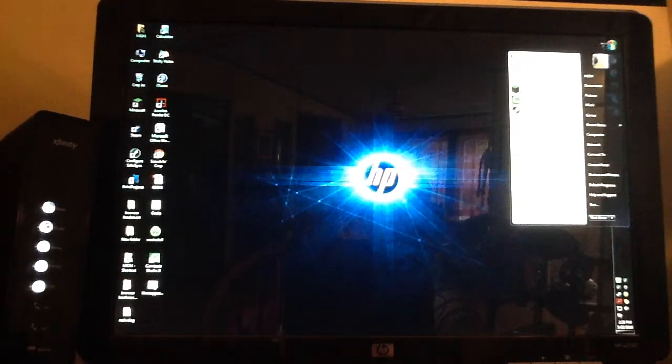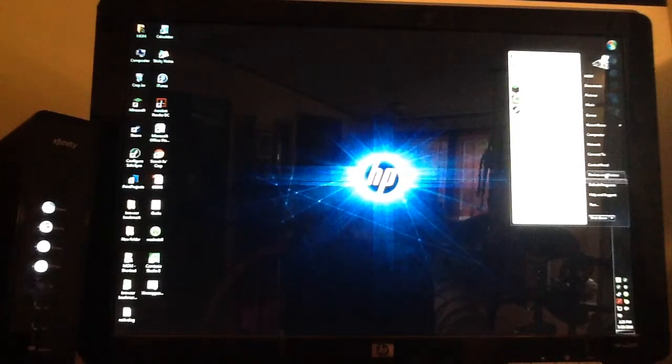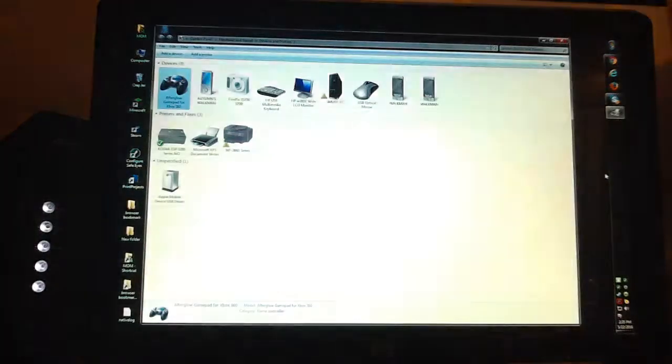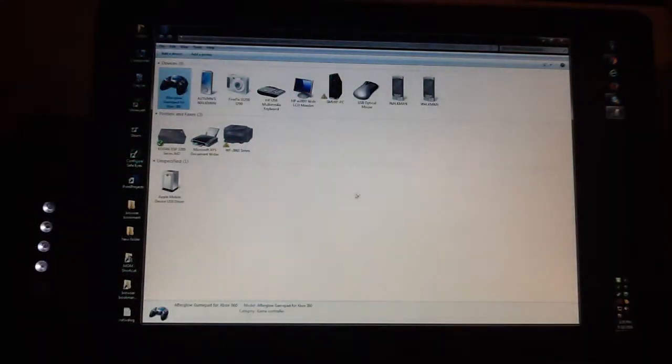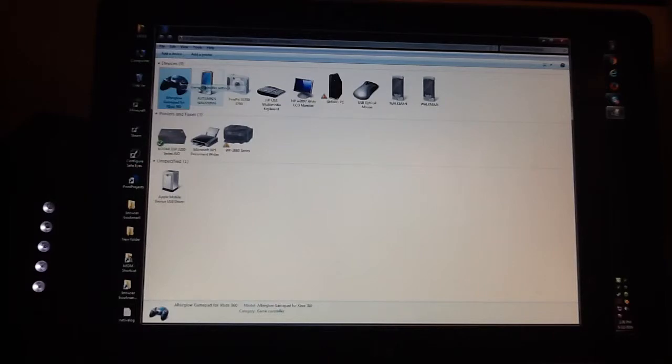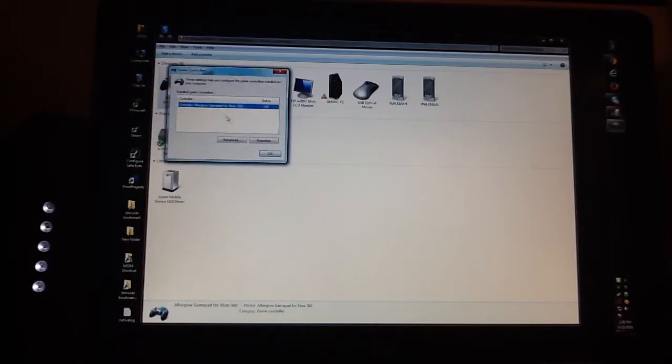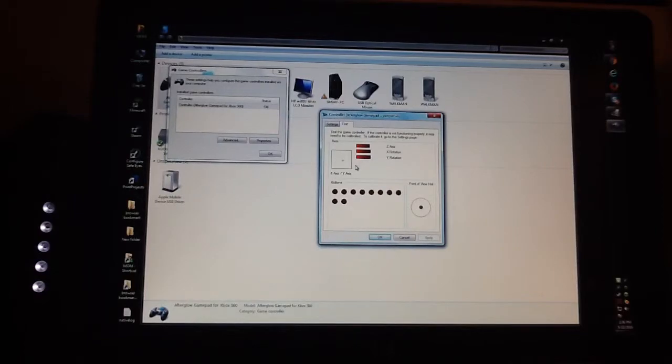After you have that downloaded, you're gonna go over to this thing and go to Devices and Printers. Once you've clicked that you will see your controller icon up here. You want to right-click it, press Game Controller Settings, and click on Properties.